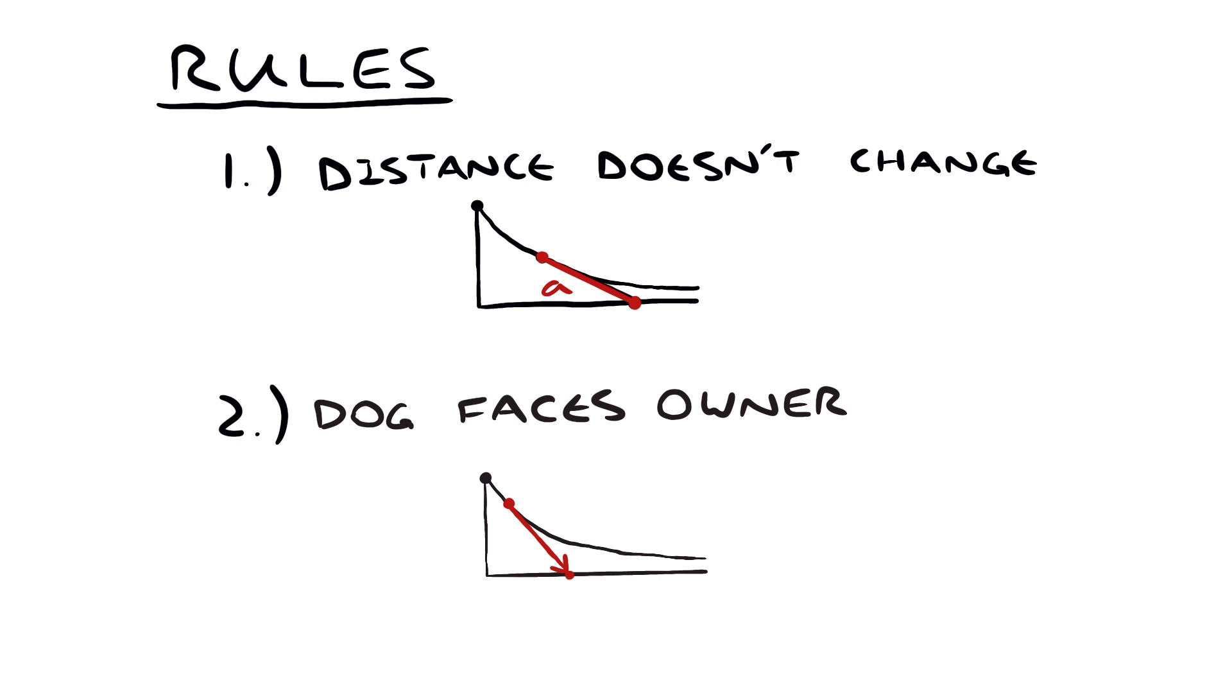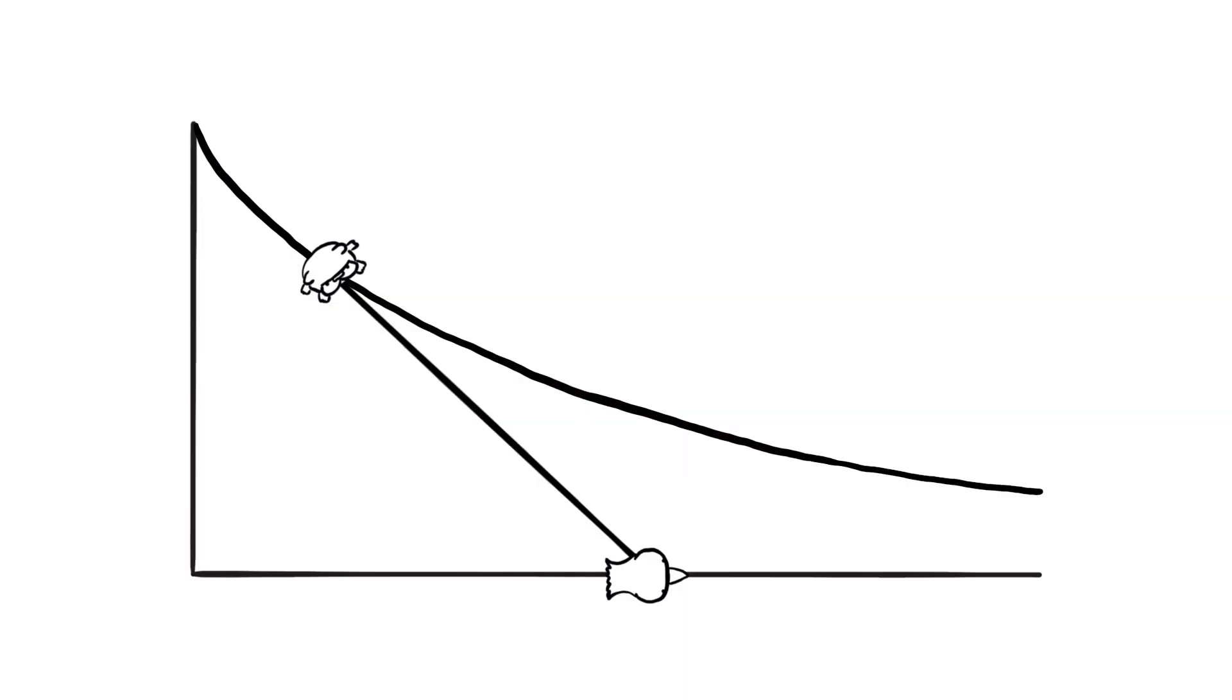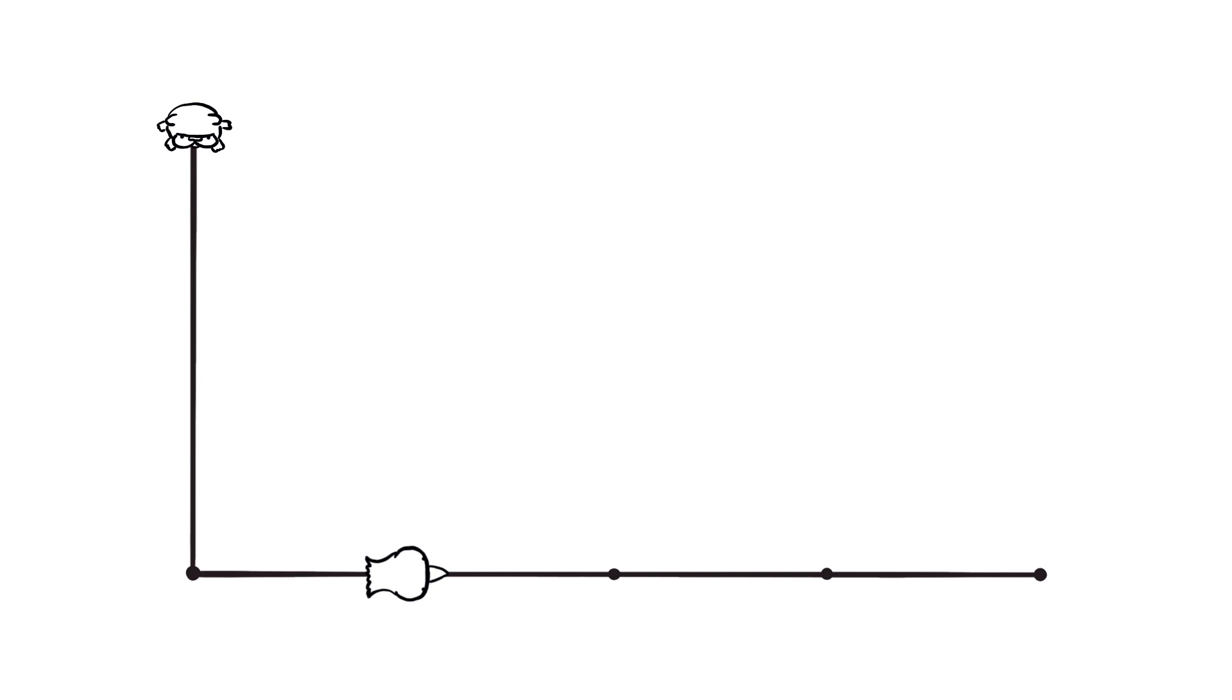Instead of worrying about the continuous case where the owner is walking at a constant speed, let's start by thinking about the discrete case where the owner takes one step at a time. After one step, the dog is breaking the second rule, it's no longer facing the owner. So we turn it to face the owner's new position, and then we draw a line between the two.